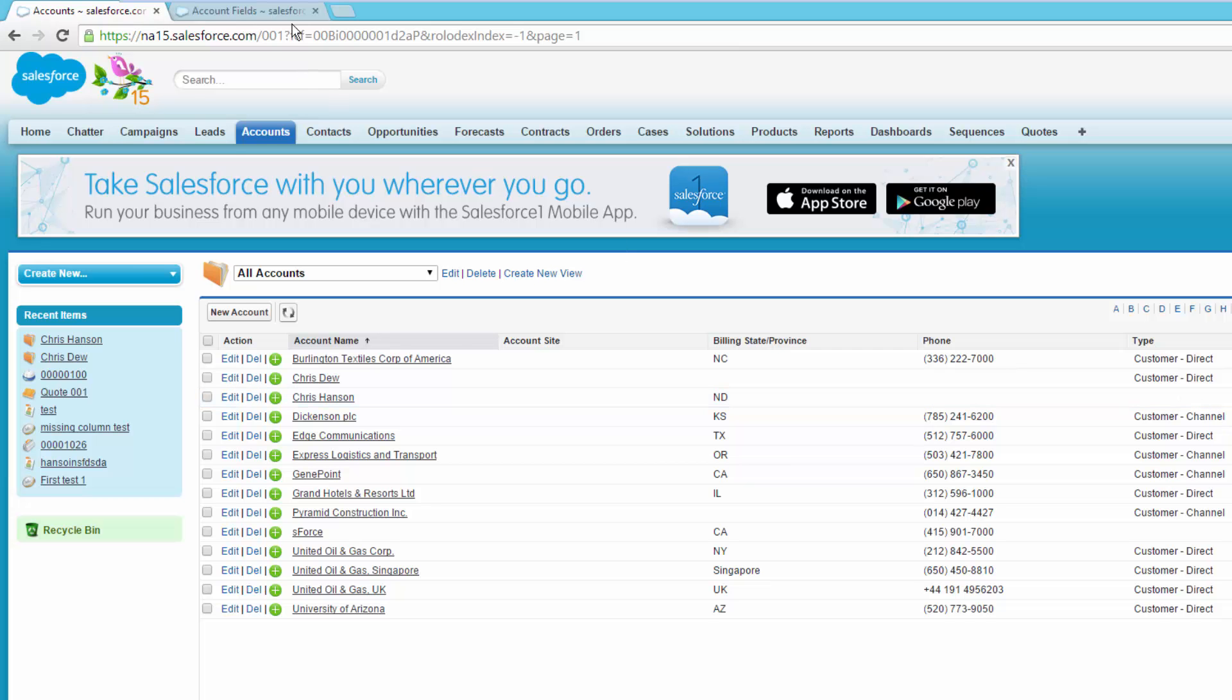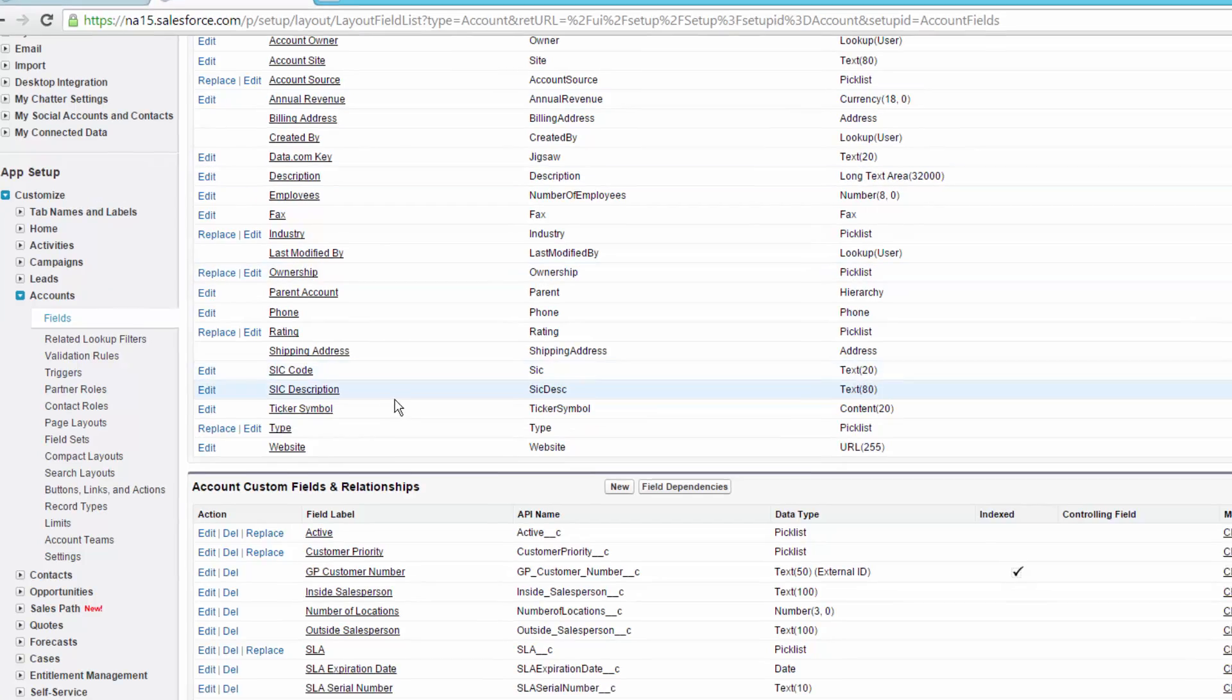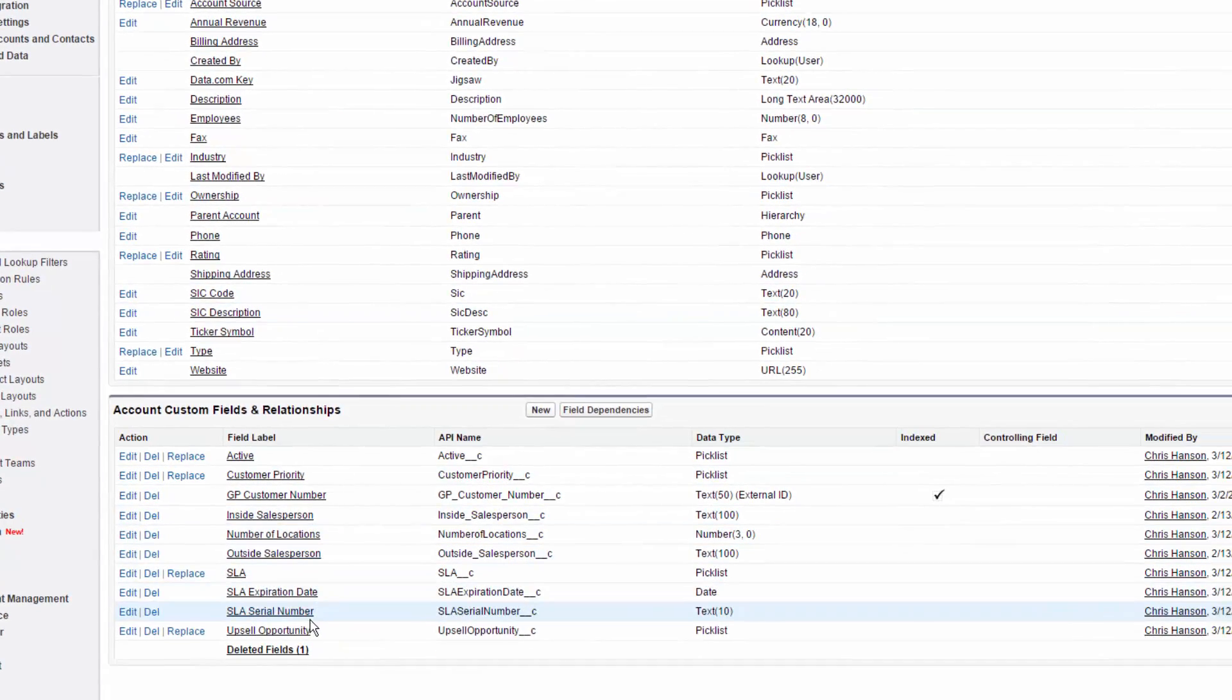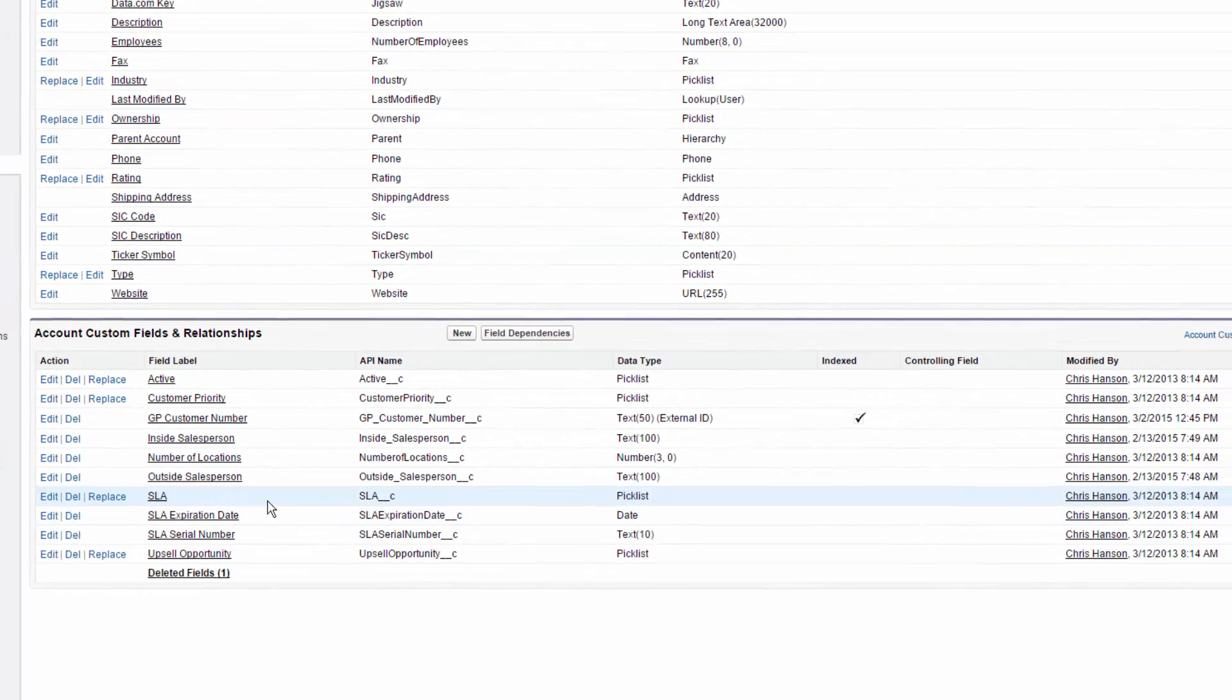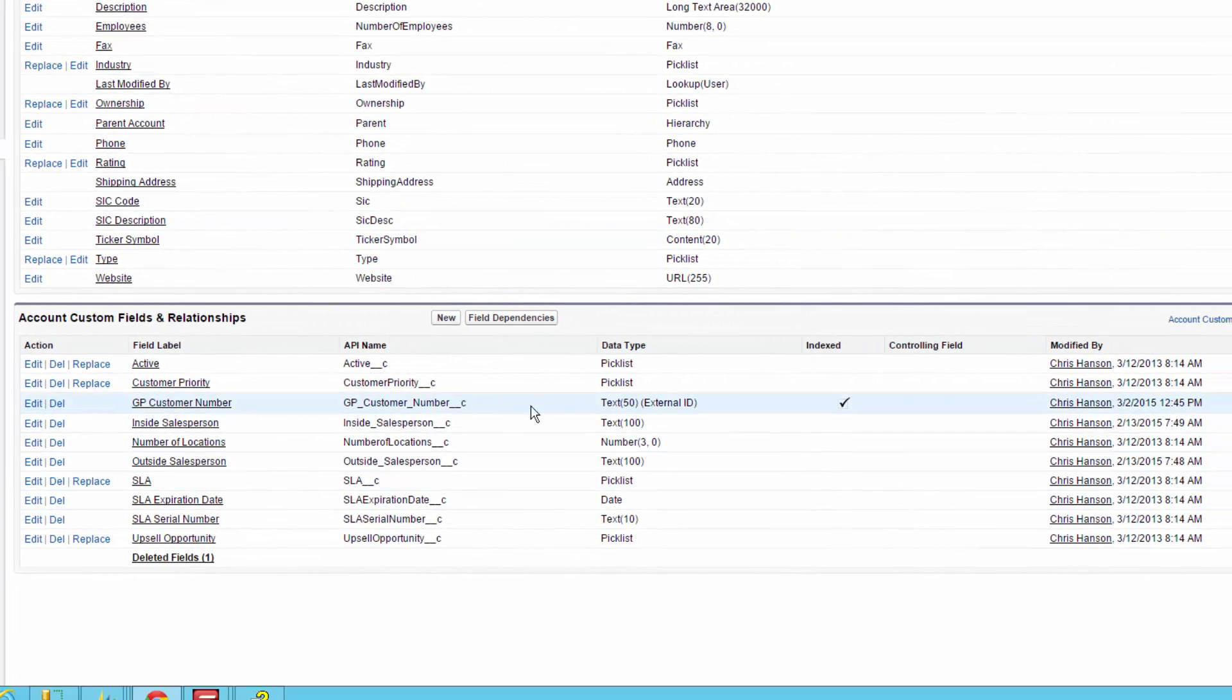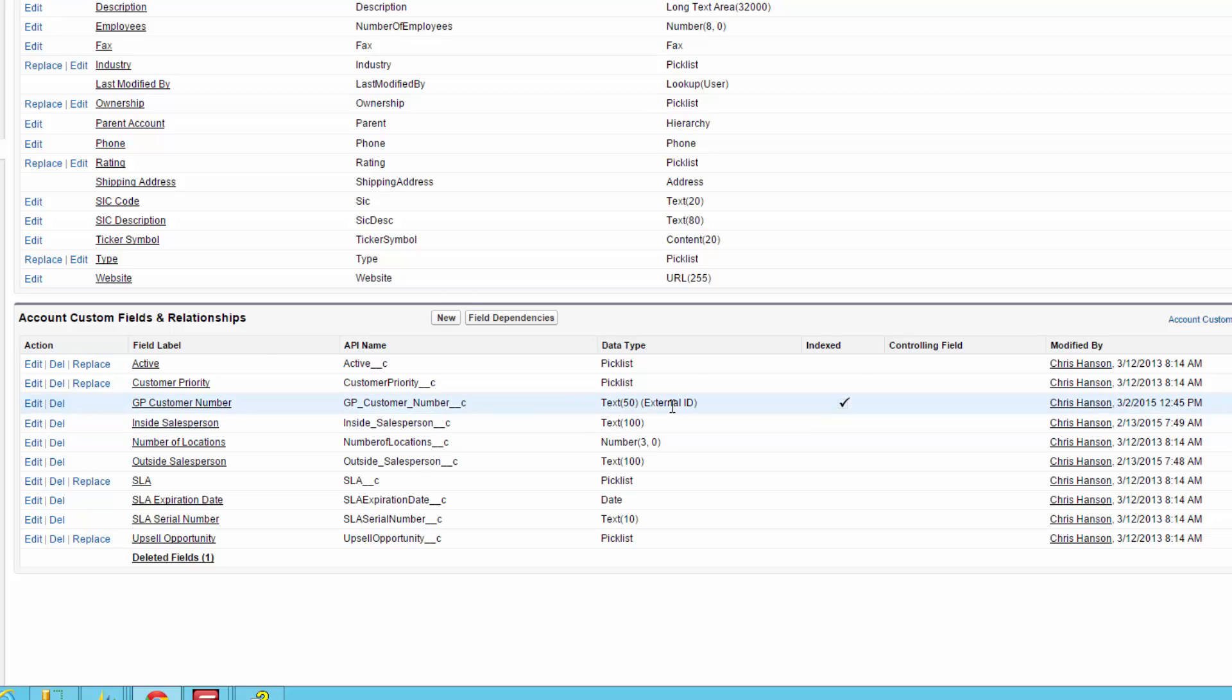What I've added to those accounts, if I flip over to the customization view, is an external ID on each of them. So I've added a field called GP customer number and in the setup for that I've checked the box that says use as an external identifier for outside systems. What that includes are any calls that go through the API like SmartConnect does when importing to Salesforce.